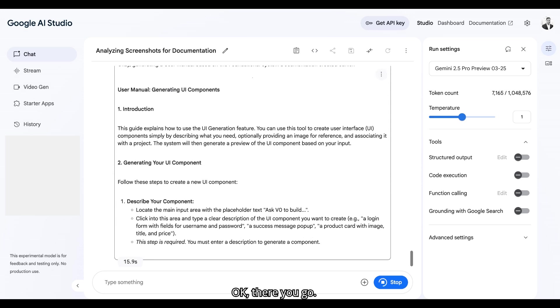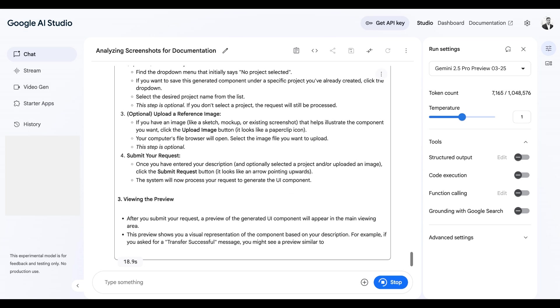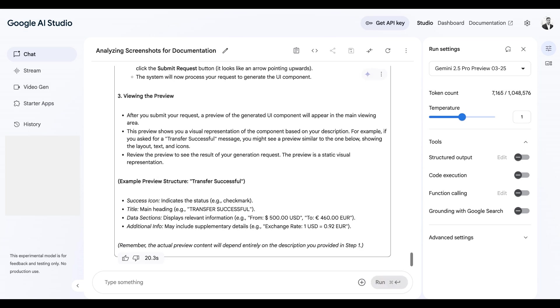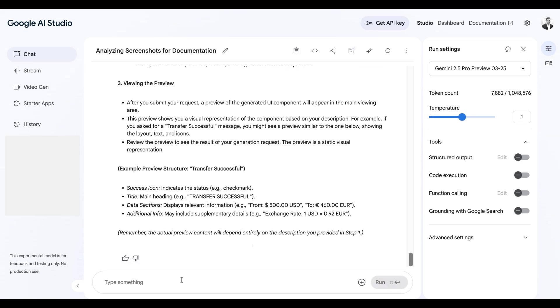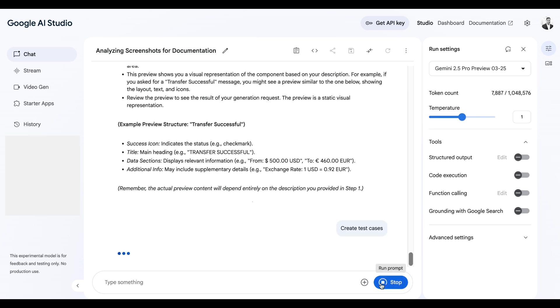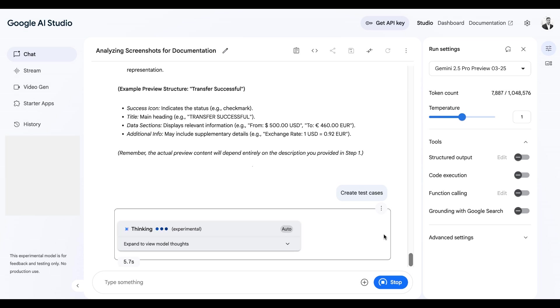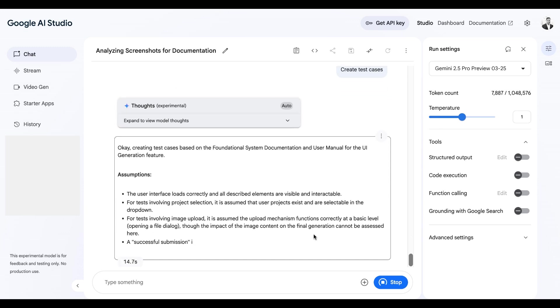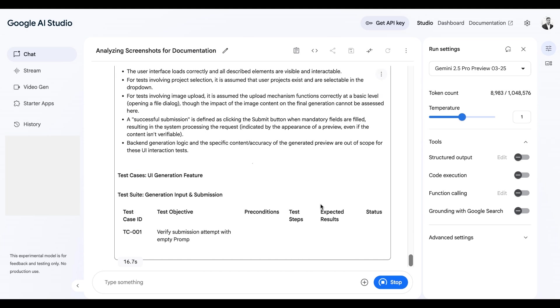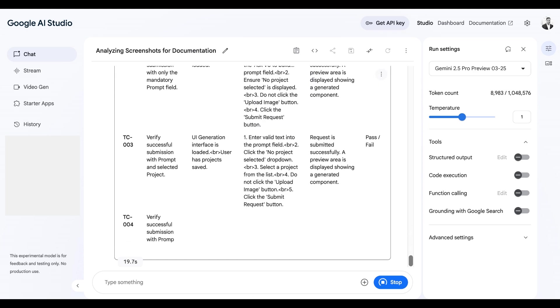Okay, there you go. Let's try something else. I want to create test cases. Let's do it. It's going to take a second. Okay, it is working as well.